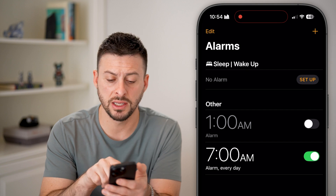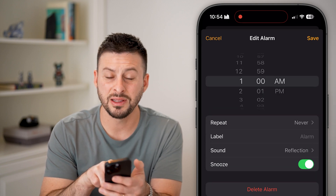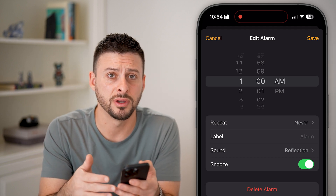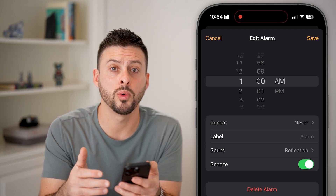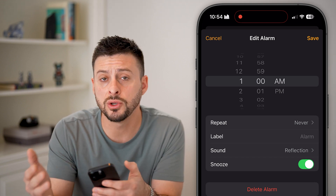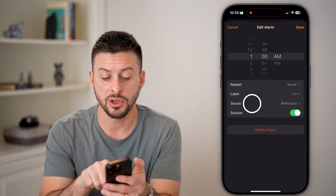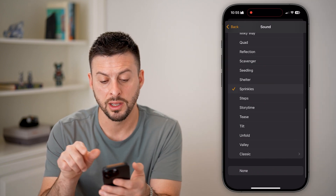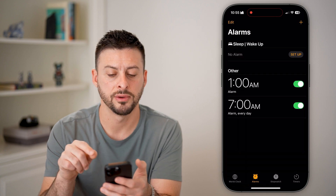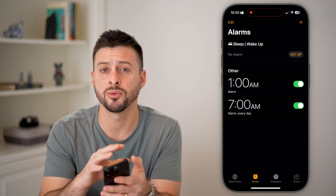The unfortunate thing is if I tap on this other alarm at 1 a.m., the sound goes back to just the default. There's no one way to change the default sound across every alarm. If you have a lot of alarms, you have to go one by one, tap on it, select the new sound, and hit Save. As of right now in iOS 18, there's no built-in way to do this across the board.